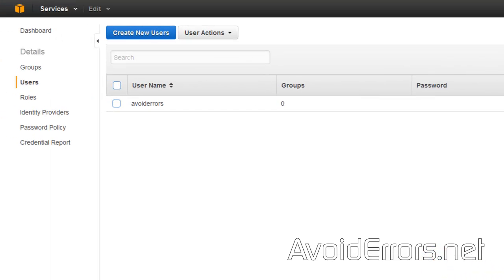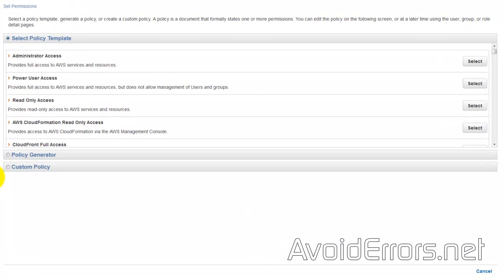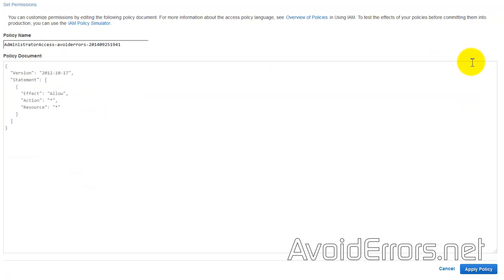Once you copy the credentials, close and double-click on the user you created here. Attach User Policy—going to make him an administrator. To the right of Administrator Access, click on Select, Apply Policy.